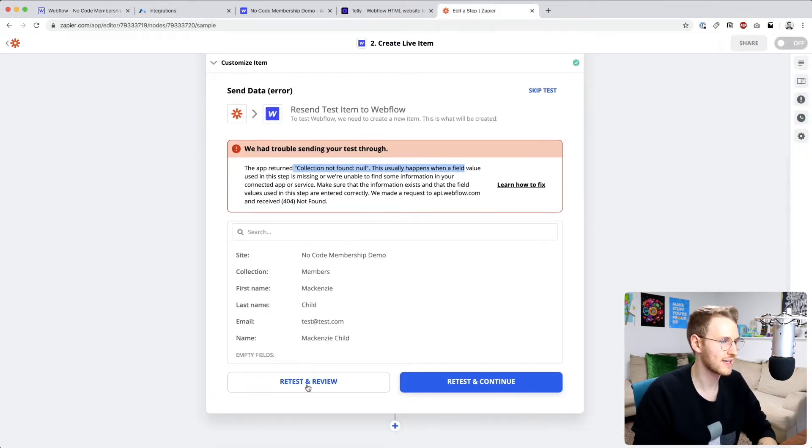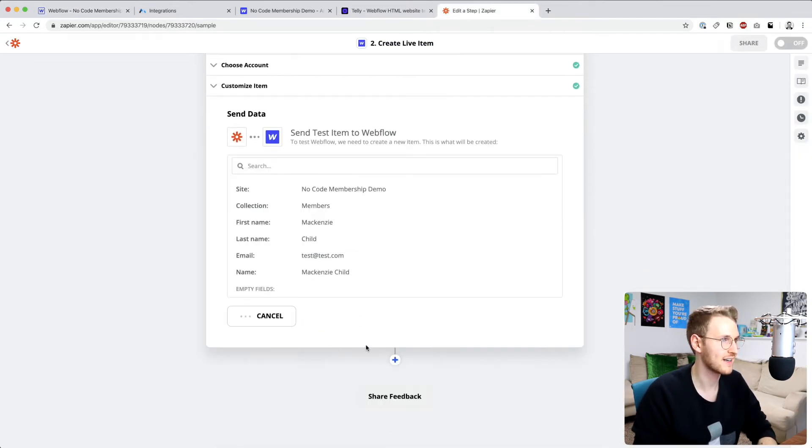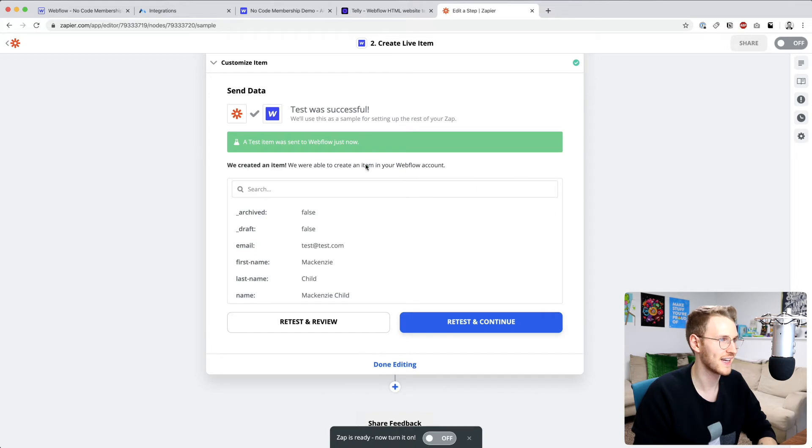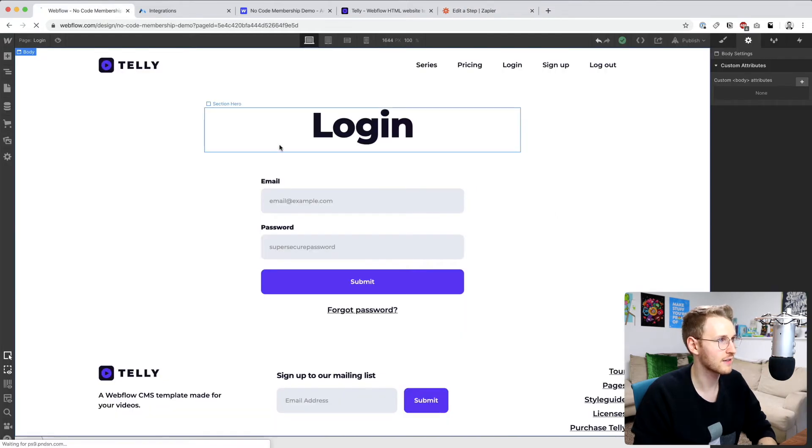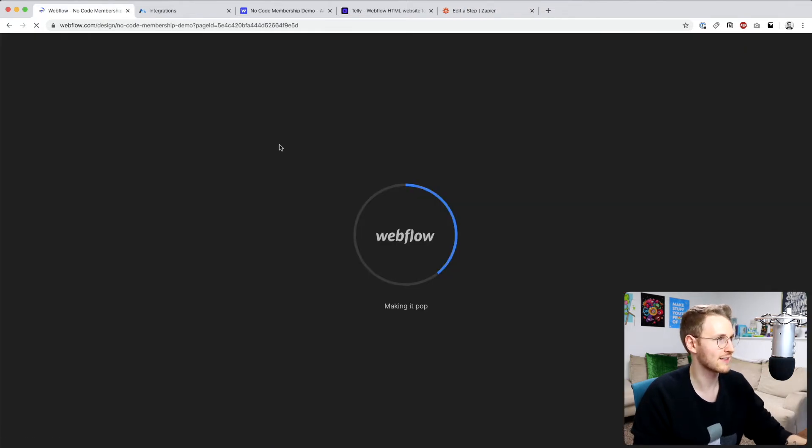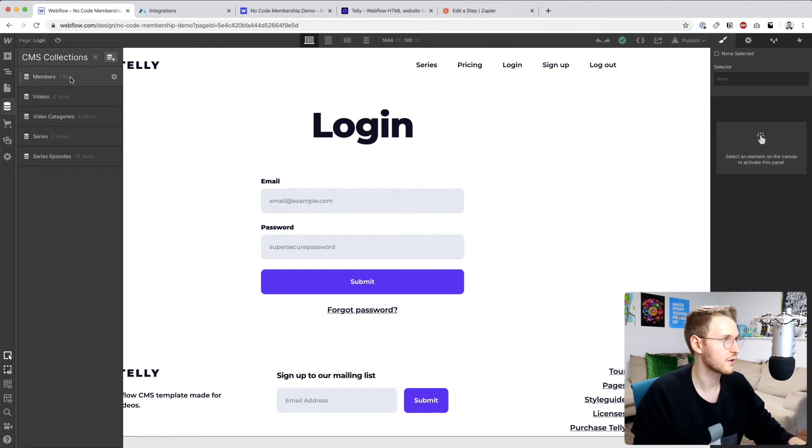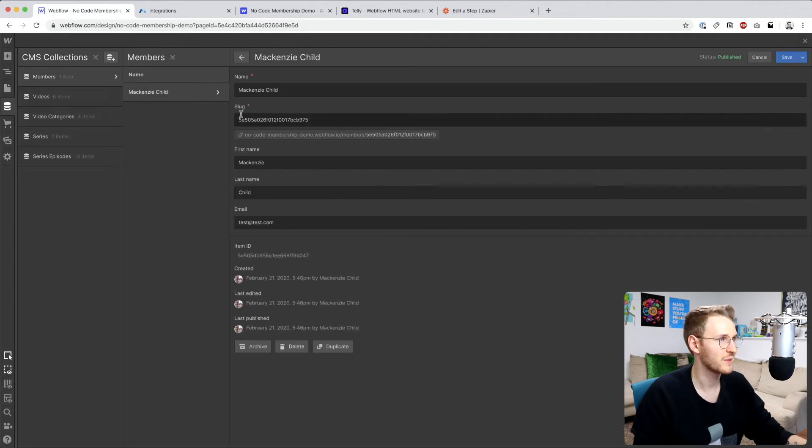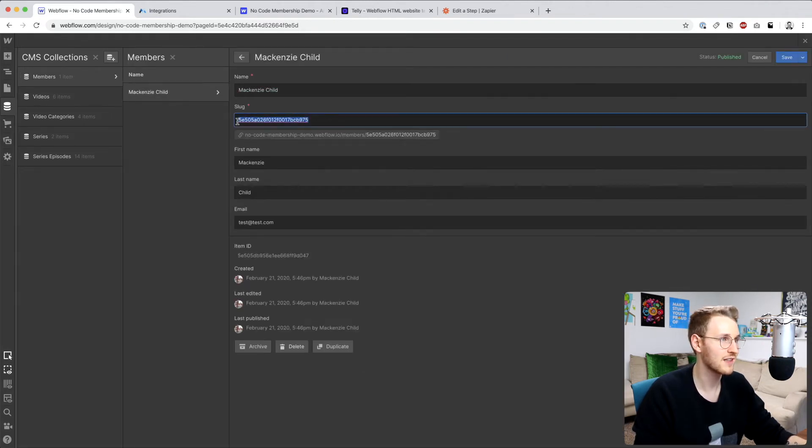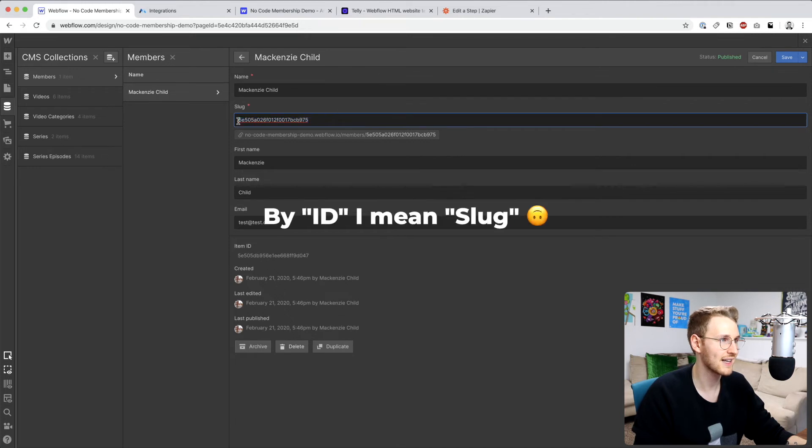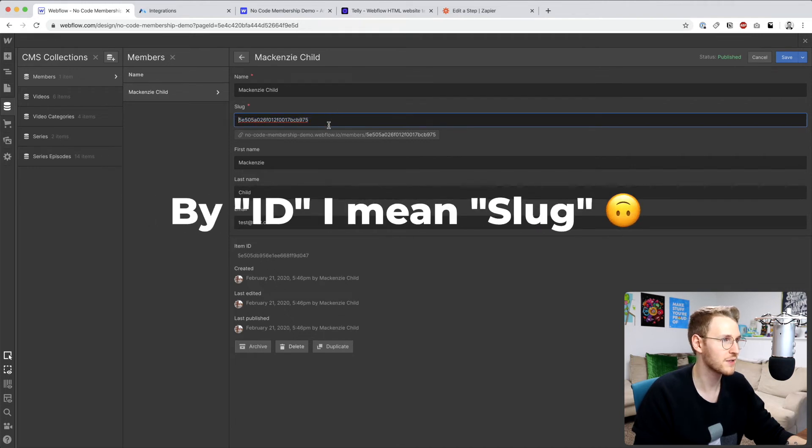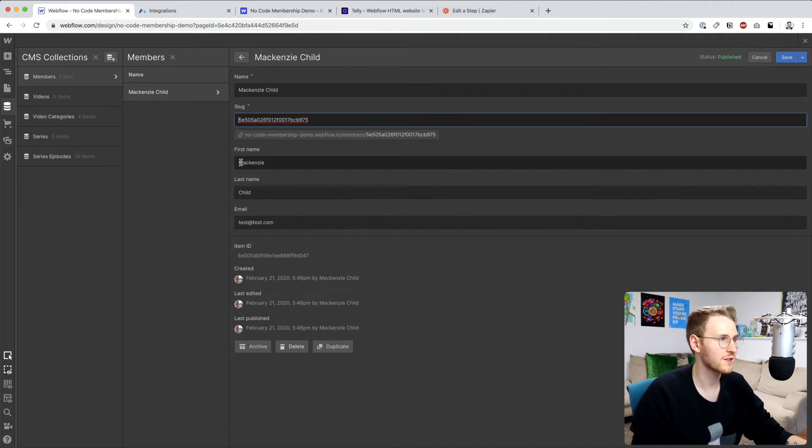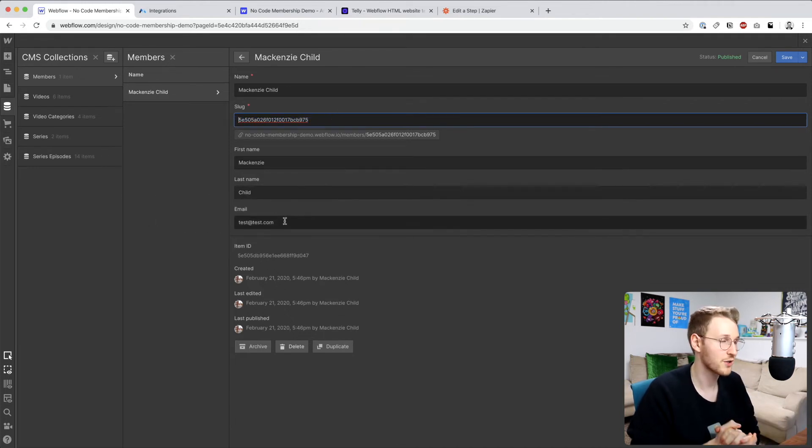All right, review and test again. Okay, so now if we go back, let's refresh the site, go to our members. And we have our very first member in Webflow, the ID is set to the ID from MemberStack, and then the first name, last name, and email are all set.